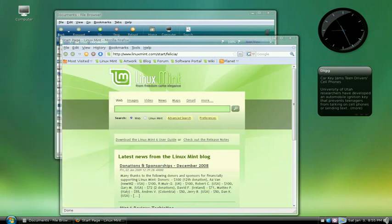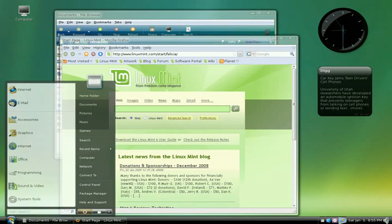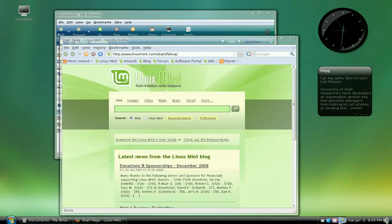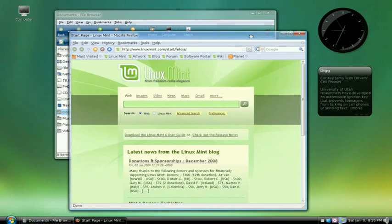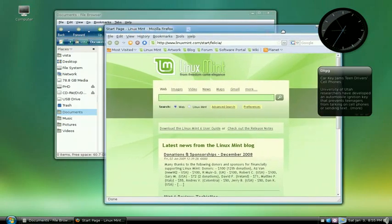The desktop icons still aren't quite right, but anyway, this just goes to show that you can actually make it pretty convincing.